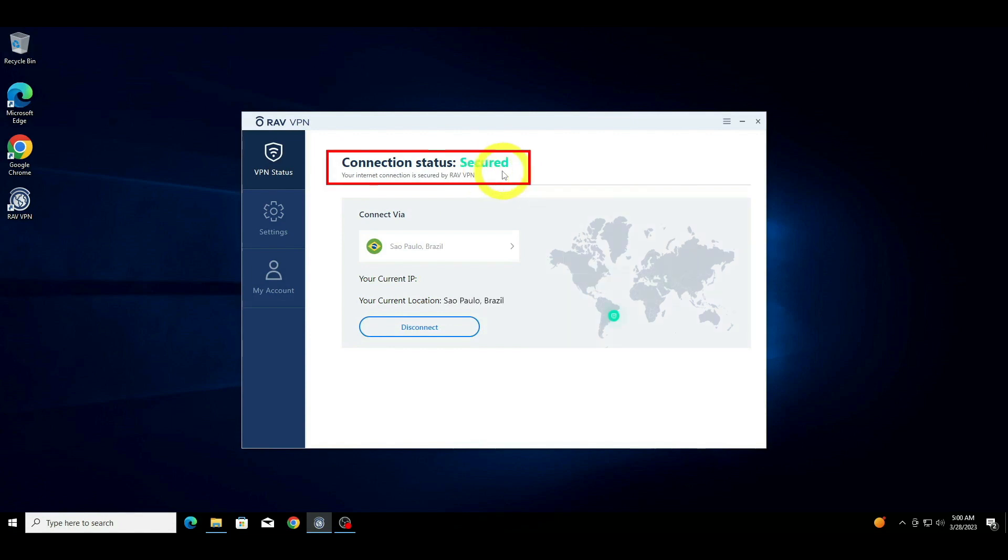To verify your connection at any time, you can check the RAVVPN connection status. If it's Secured and Green, it indicates that you are connected to the VPN.